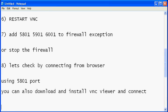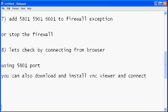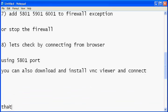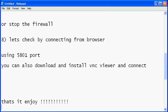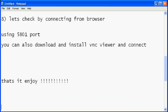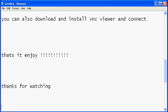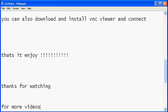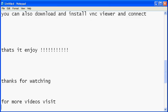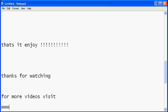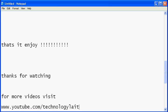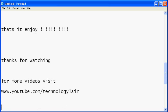That finishes the configuration of the VNC server. Thanks for watching my video. And if you want more videos you can visit my YouTube channel www.youtube.com/technologylayer. Once again thanks for watching. Good day.